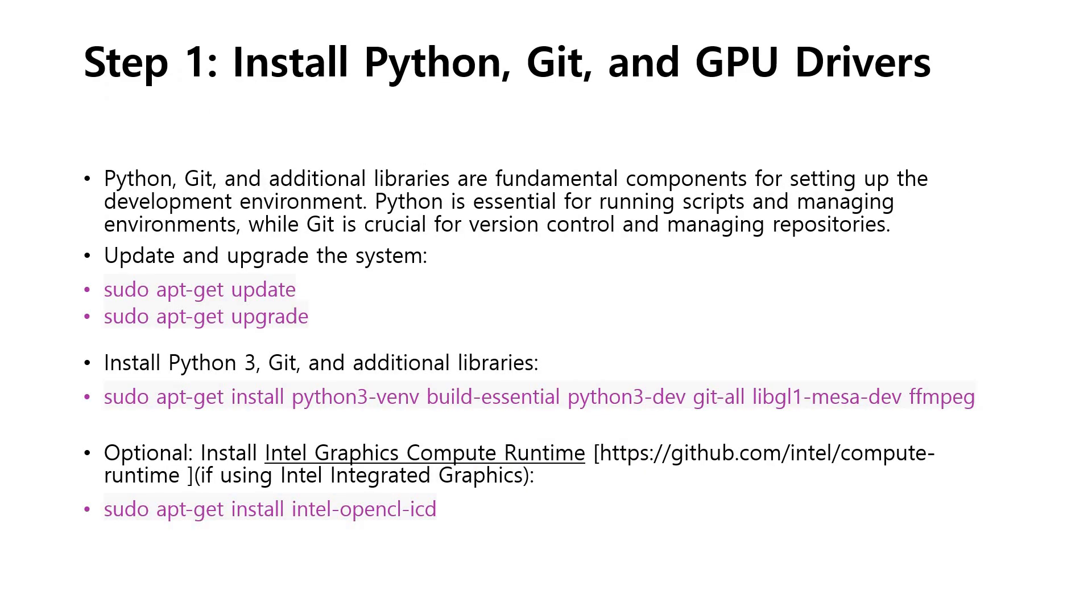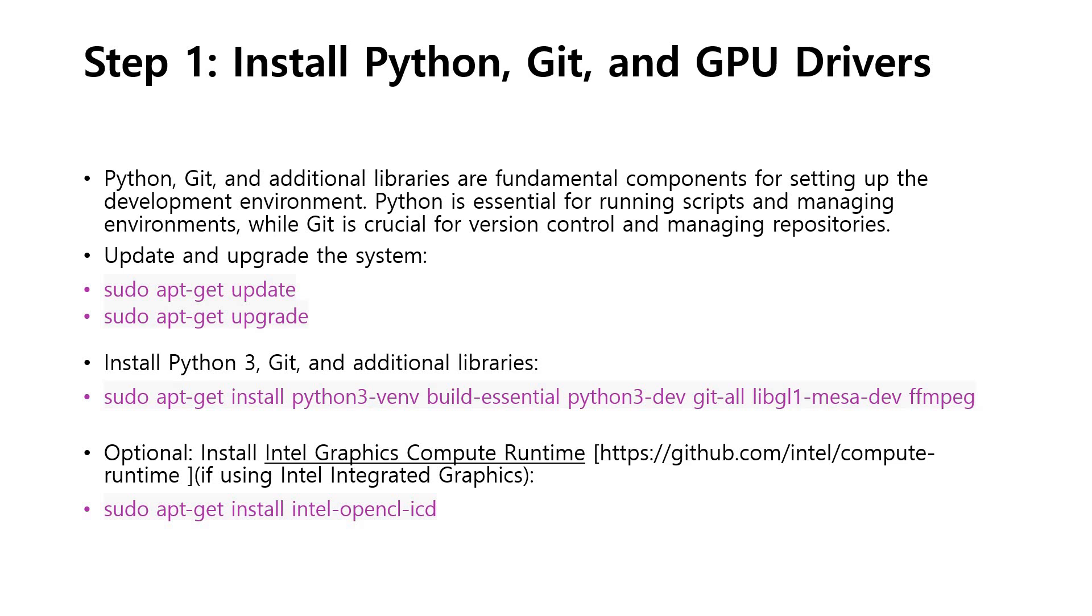Step 1 is to install Python, Git, and required GPU drivers. Python, Git, and additional libraries are fundamental components for setting up the development environment. Python is essential for running scripts and managing environments. Git is crucial for version control and managing repositories. The first step is to update and upgrade the system: sudo apt-get update, sudo apt-get upgrade. Both are to be completed.